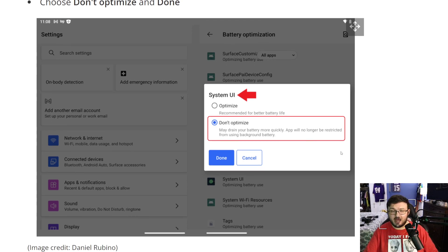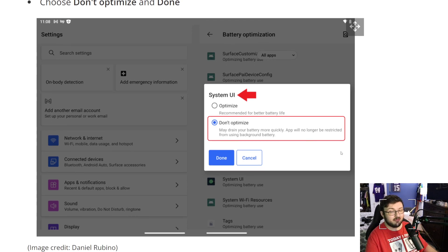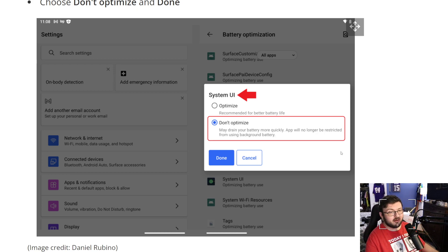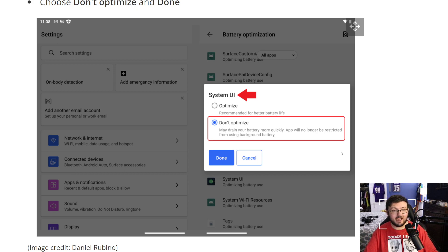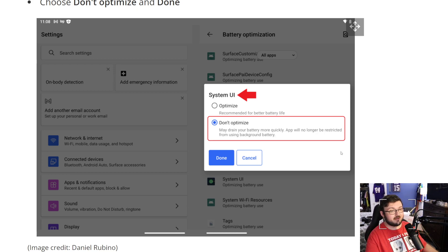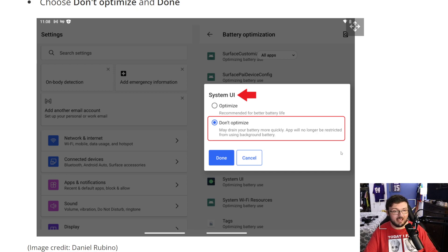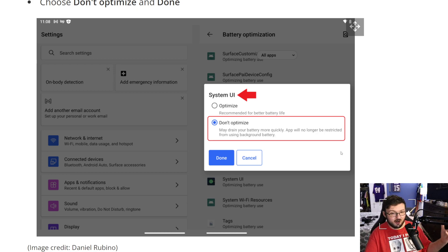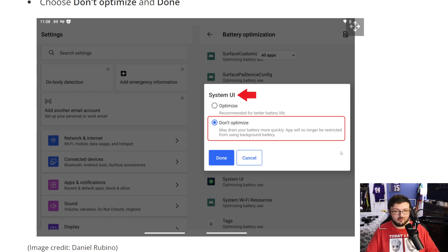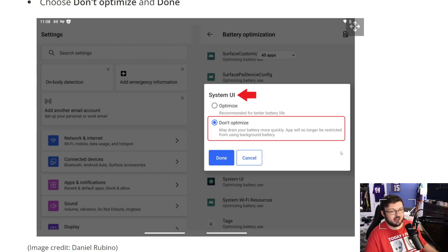Don't Optimize and Done. So it says for Don't Optimize, may drain your battery more quickly. Apps will no longer be restricted from using the background battery, which is a negative thing.